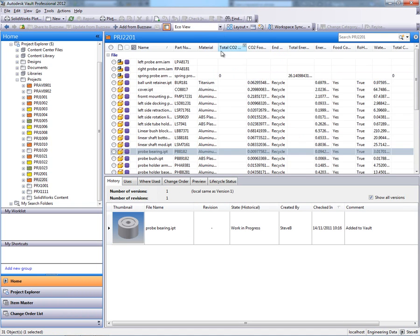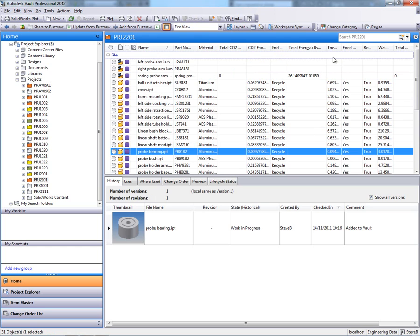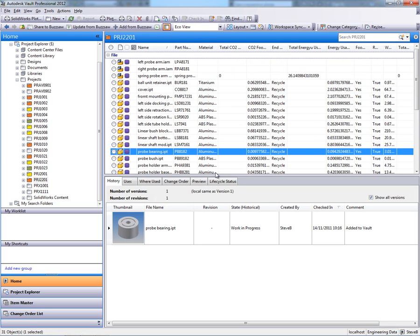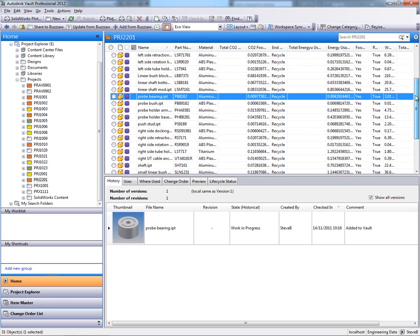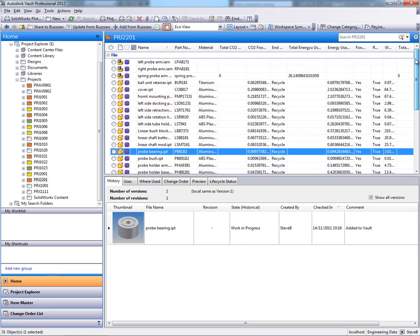But more importantly, what I can also do is get access to all of that Eco Impact data that we were able to generate using the Eco Materials Advisor within Autodesk Inventor 2012.